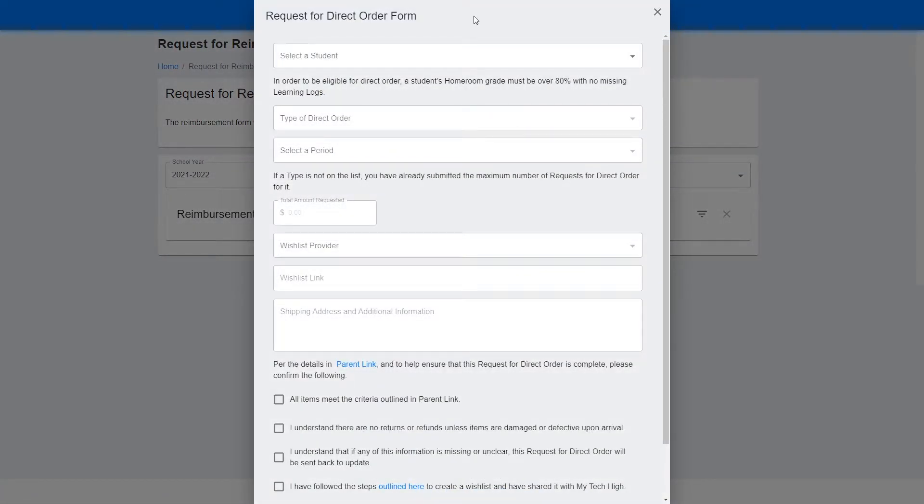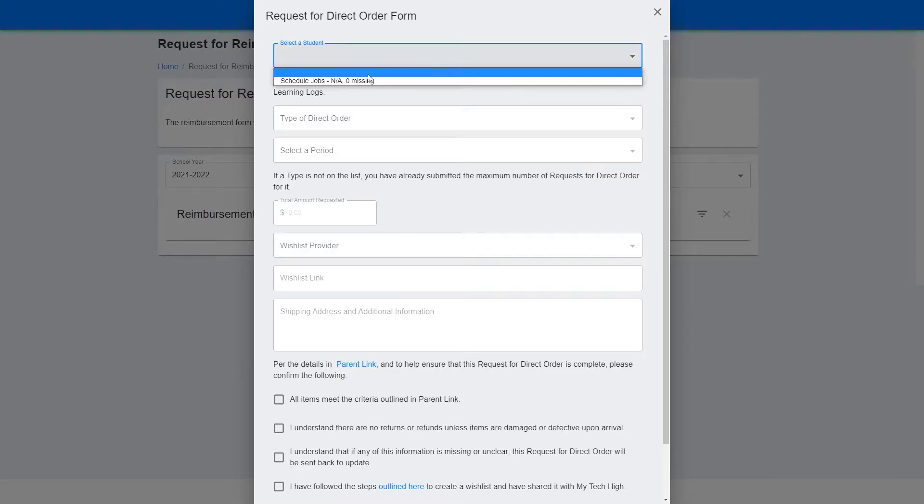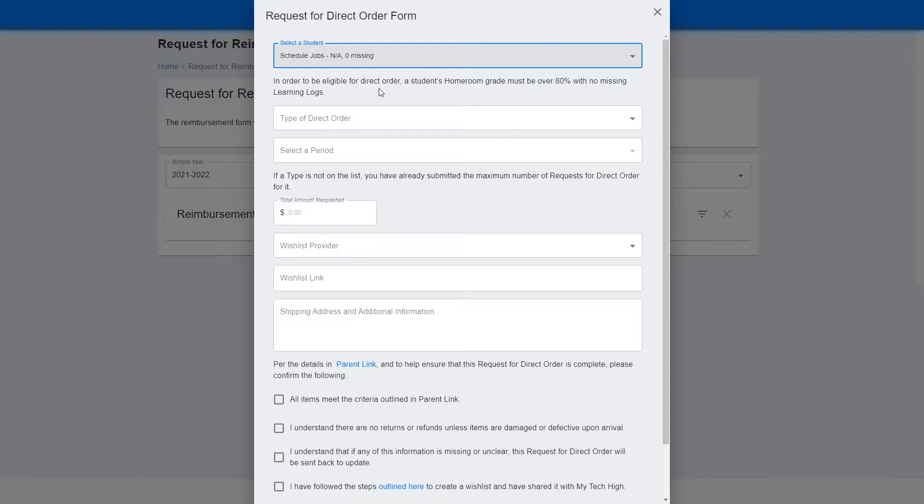Fill out this form by first selecting the student for whom you are requesting a direct order. Please note that each student has their own set of requests for direct orders, so please make sure that the items that are being requested are for that student only.